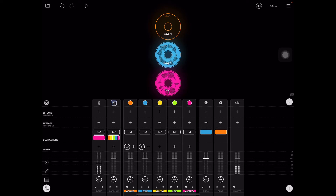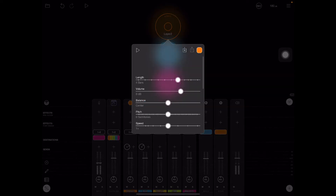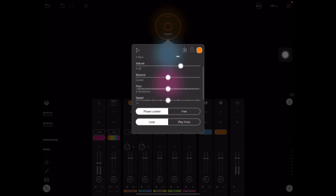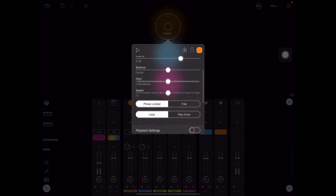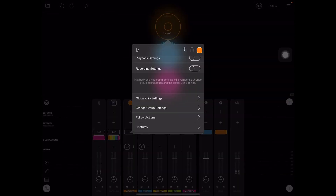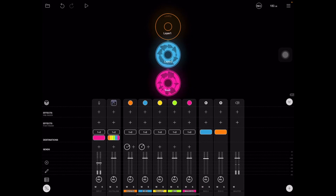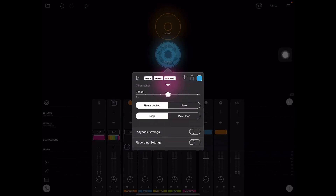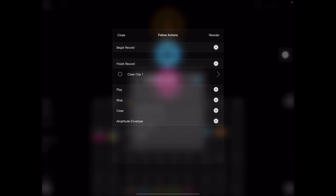The automation deletes the previous loop. Once you've set it up in the mixer, there are two other things you need to do. Go into layer 1 and layer 2, go into their properties and set up a couple of settings. Swipe up to get the properties panel. You'll see 'follow actions' — set it to clear clip 2 after it's finished recording. Then on clip 2 (layer 2), same thing applies: scroll down and tell it to clear clip 1. And that's how it works.